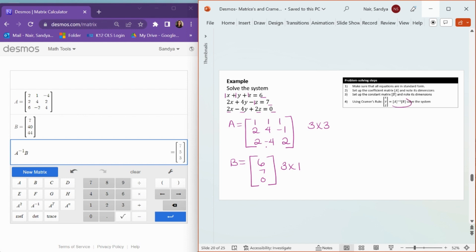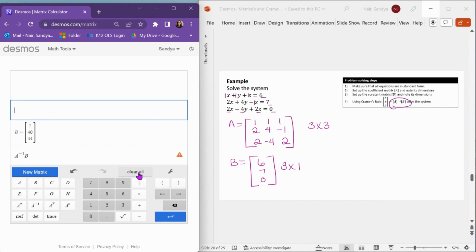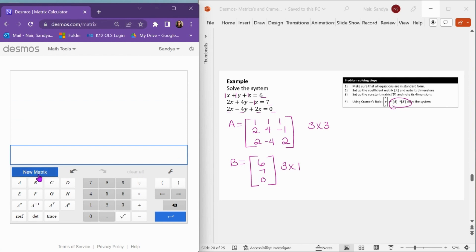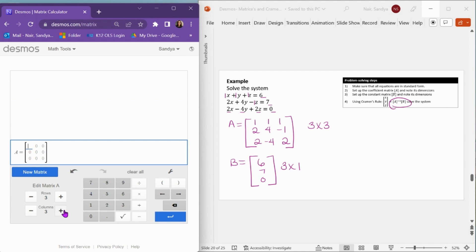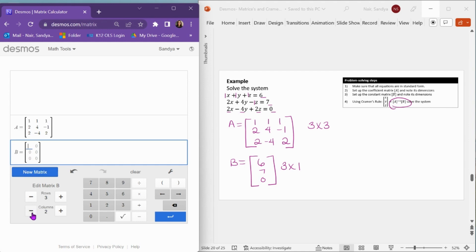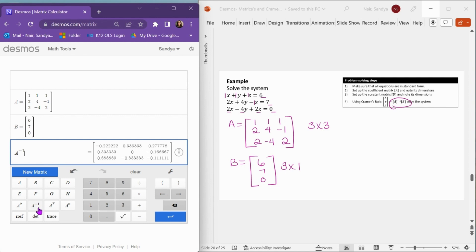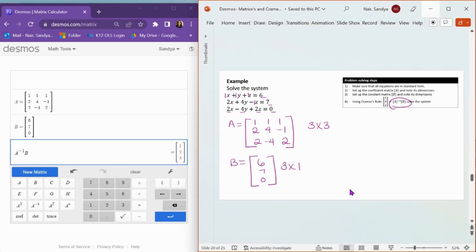Now I need to do A inverse times B in Desmos. I go back to my calculator, click Clear All, then New Matrix. Matrix A needs 3 rows and 3 columns, and I enter: 1, 1, 1, then 2, 4, negative 1, then 2, negative 4, and 2. Then New Matrix for matrix B — that needs to be 3 by 1 — and enter 6, 7, and 0. Hit Enter, choose matrix A, then the inverse button, then matrix B. It computes the solution, and the ordered triple is 1, 2, 3.